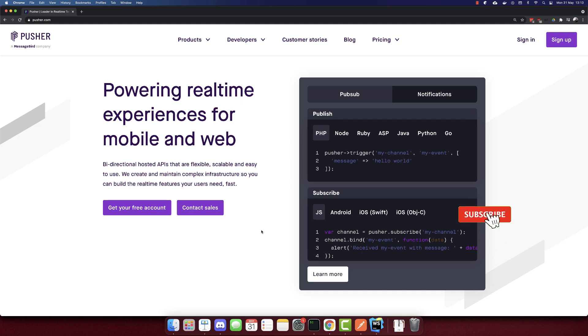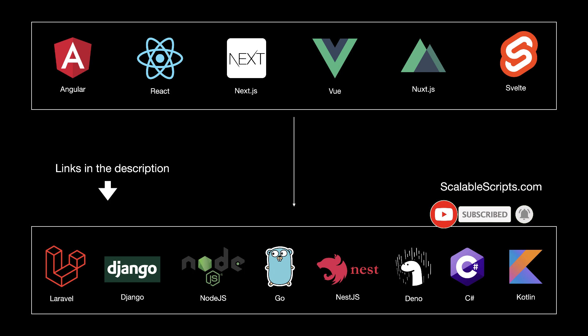In this project, we'll build a chat app using pusher. Before I show you the app, I would like to remind you that this app can be built using all of these technologies mentioned in this video.